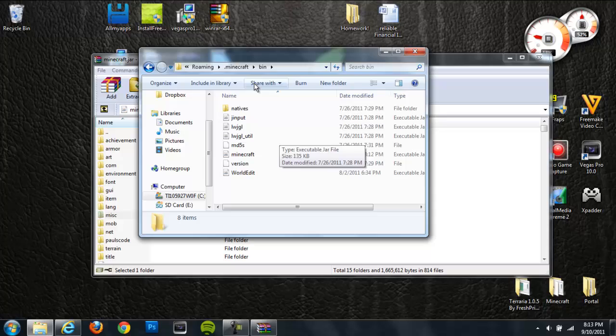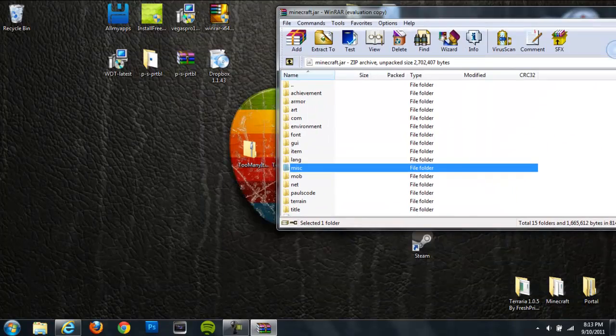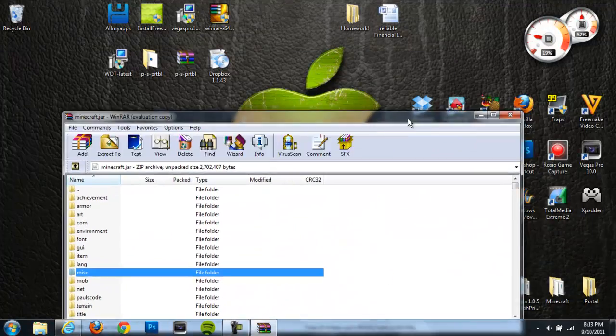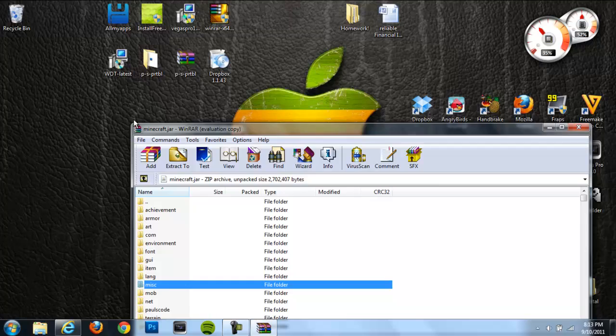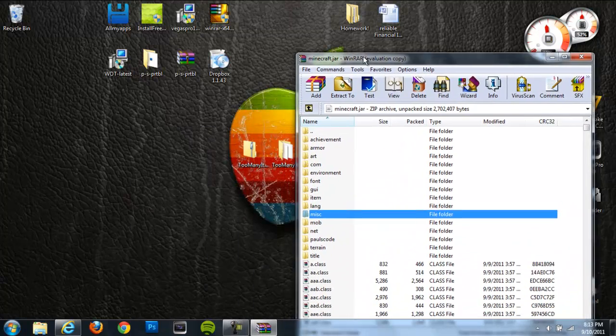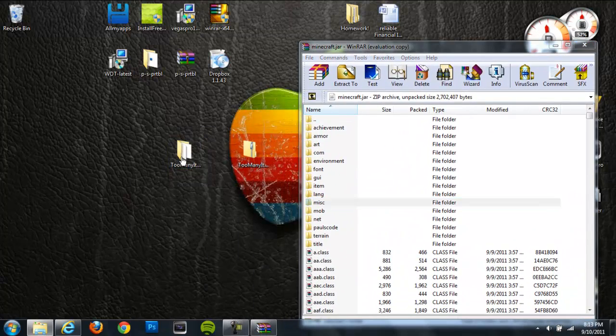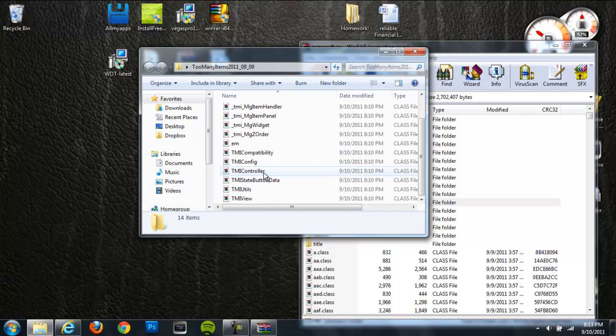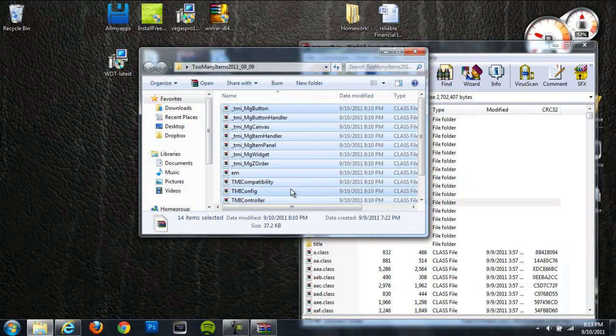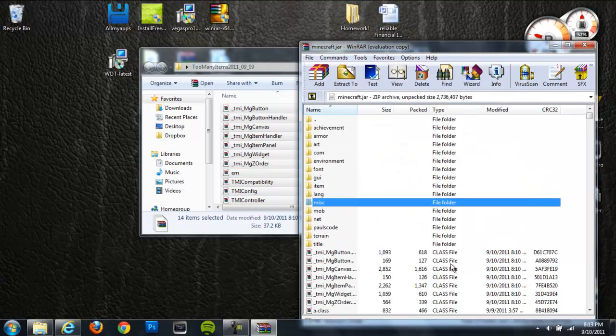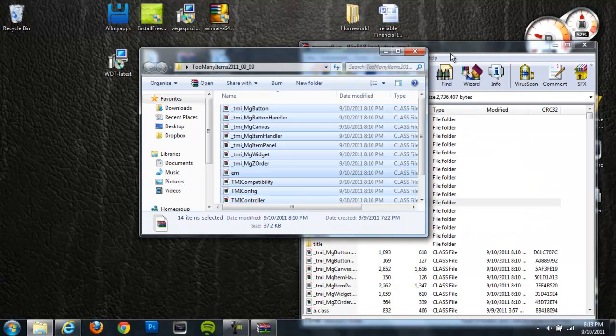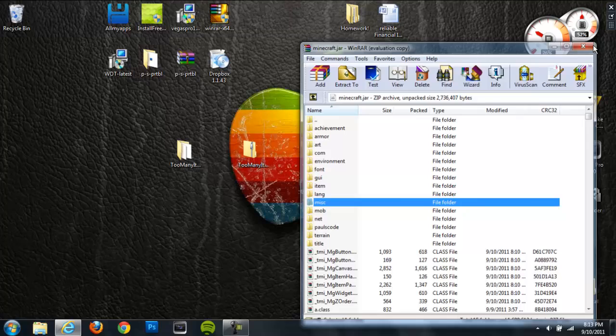Next go to your too many items folder. Hold on, let me just move this. Next go to your open too many items folder and open it up. And then you're just going to want to get all these folders that are in here, or all these little class files, and drag them directly into your Minecraft jar. And then you should be done.